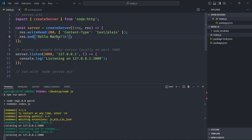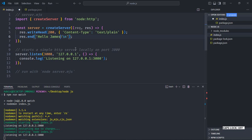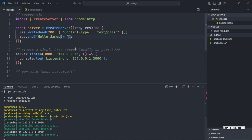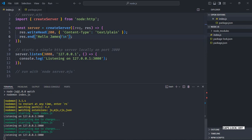Pay very close attention — the moment I make changes and save the code, the server will restart automatically because we are using nodemon. Let's make it 'james', save it, go to the browser, reload, and now I'm getting Hello James.